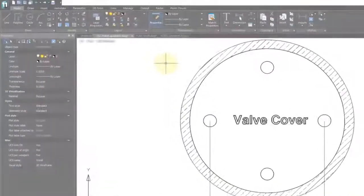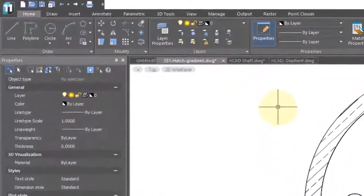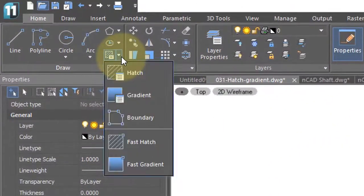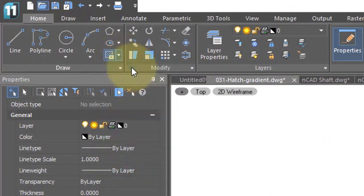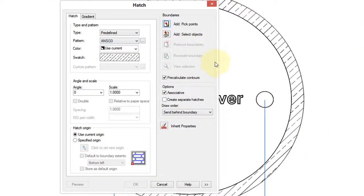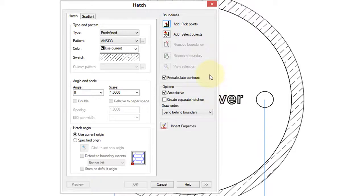If you want full control over how hatch patterns look, you use the Hatch command, which displays the Hatch dialog box. There's a whole bunch of options here. I'm just going to point out some of the main ones.